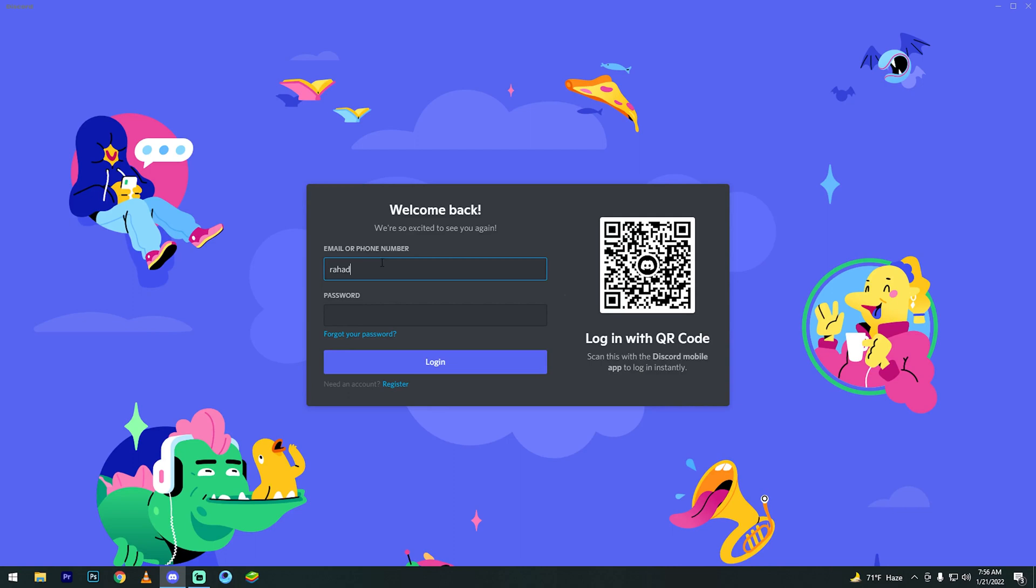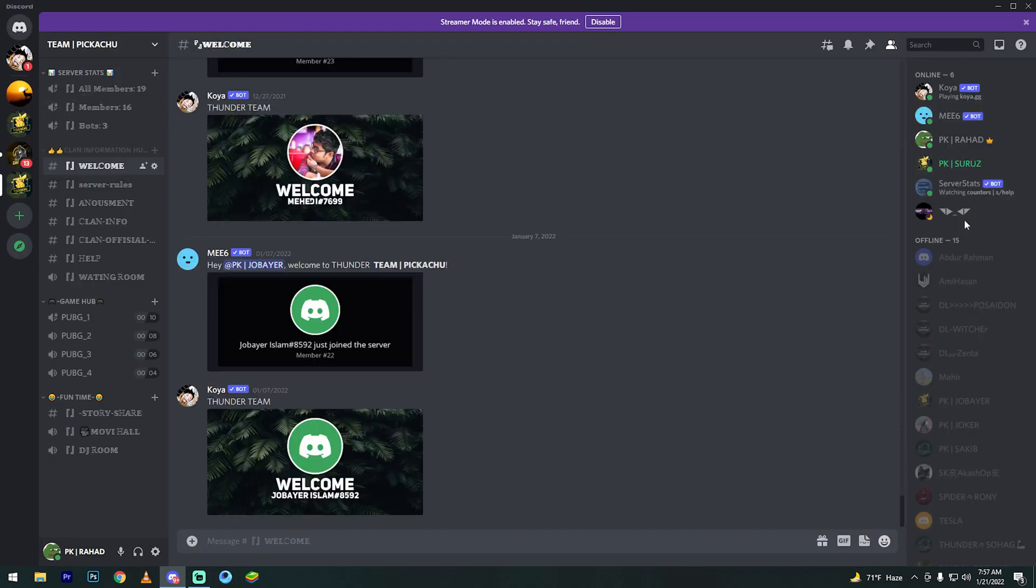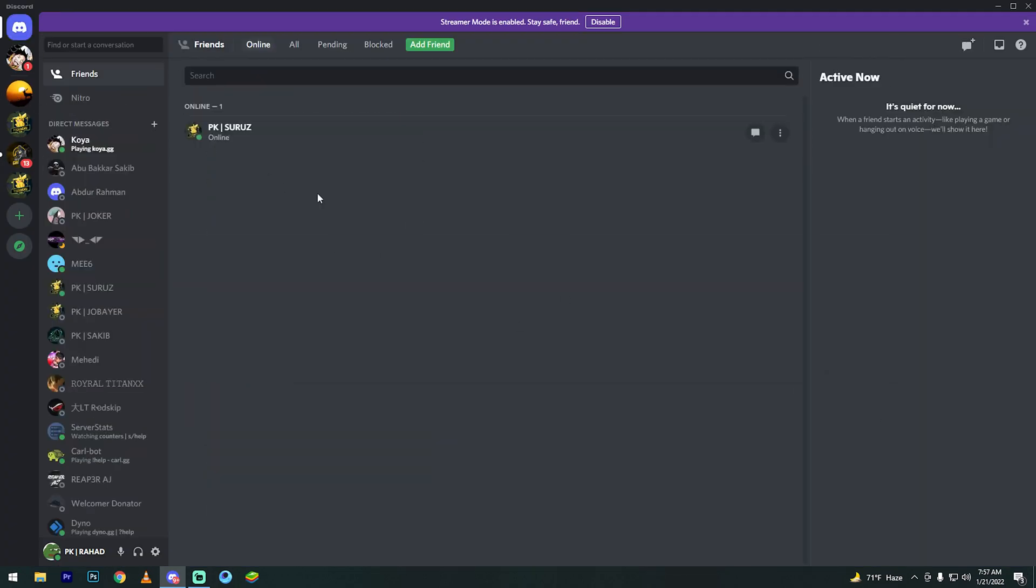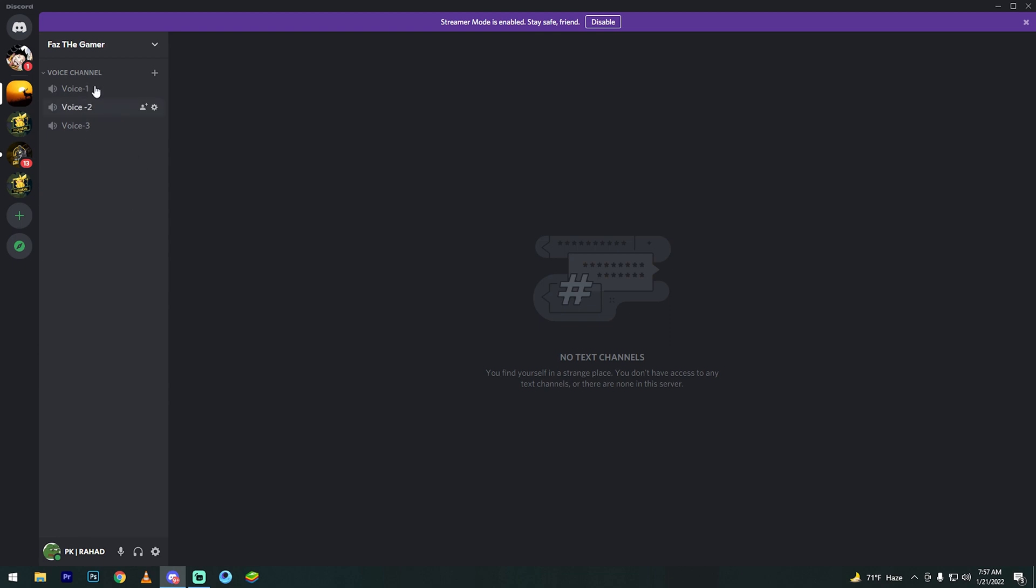Then login to your Discord account. I already have two servers created. Go to your server. I already have Voice Channel One created, so now I'll create a new one.